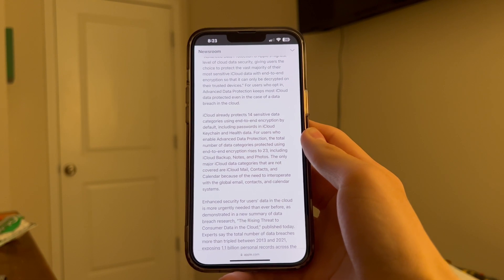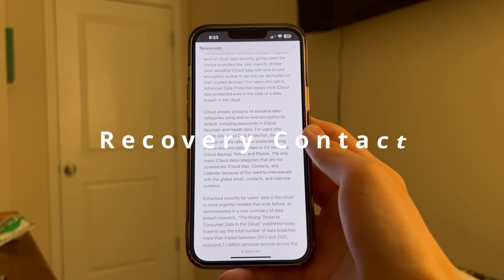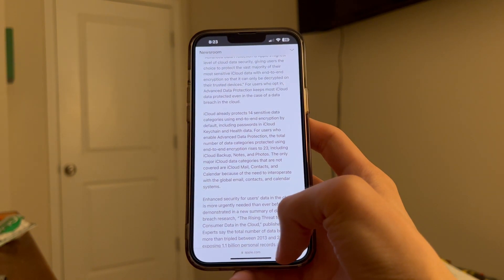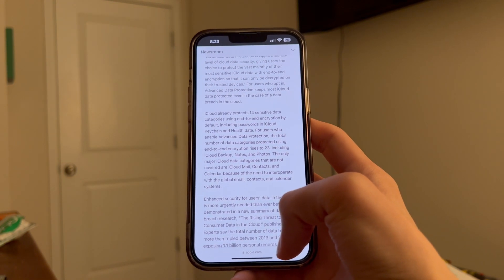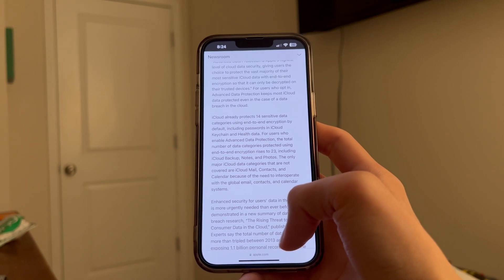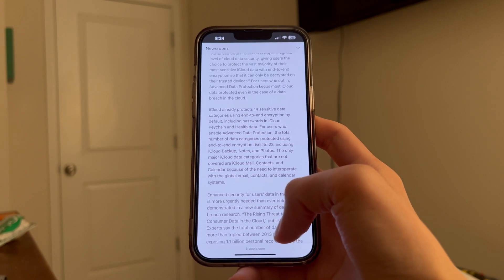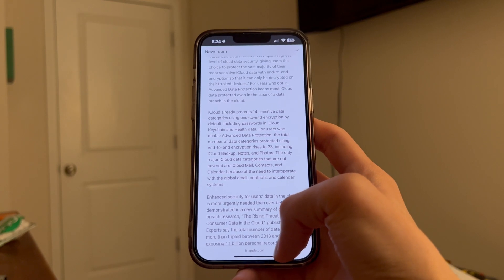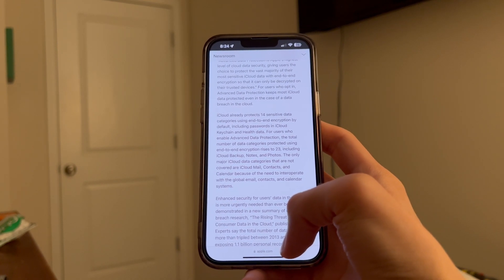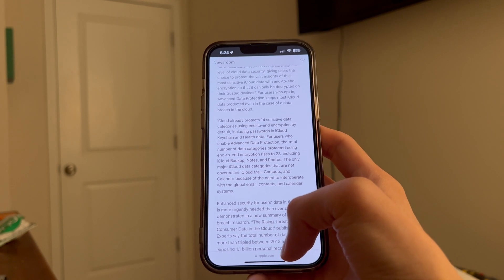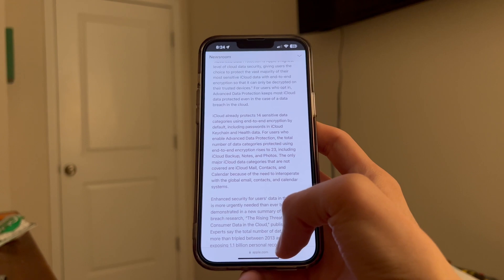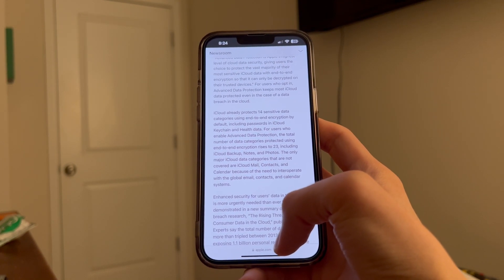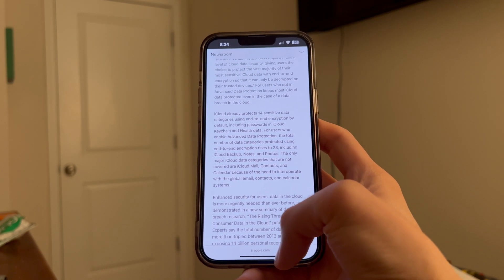One backup method is a recovery contact. If you enable a recovery contact — this will come up during the setup process — you can have a contact that you trust to give you the key to regain access to your account. So if you forget, you do have a backup method. But if you don't have anybody you trust enough to do this with, you probably shouldn't turn this on, so that you can still regain access to your account.